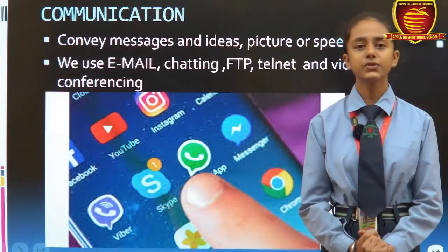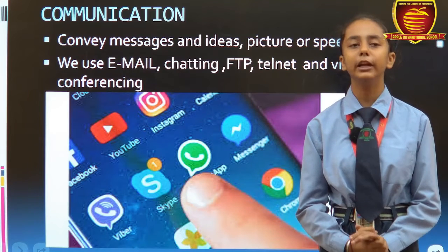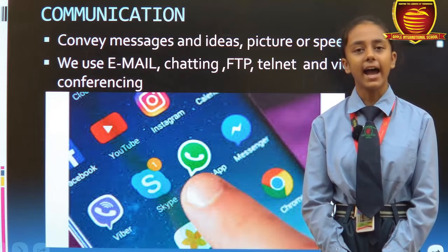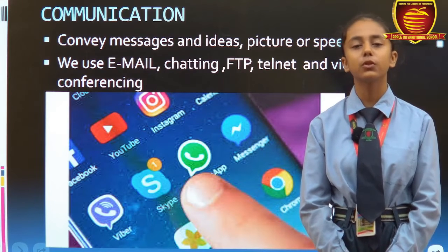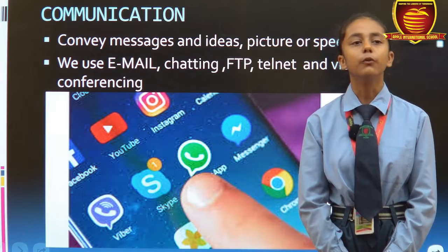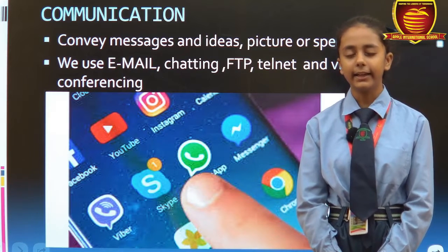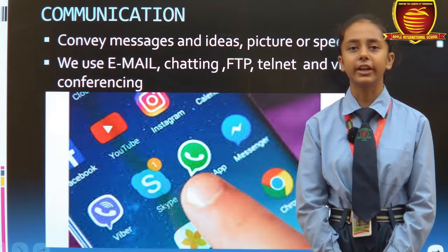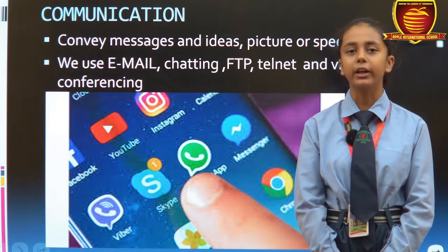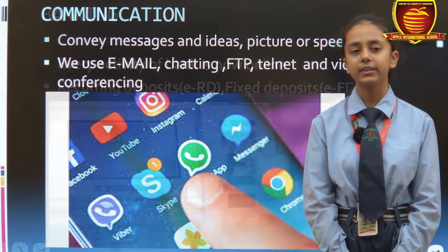IT used in communication — IT has a major impact in the field of communication. We can convey our messages, ideas, pictures and speech through WhatsApp, Instagram or Snapchat. We use email, chatting, FTP and the internet for communication. If we are far from our relatives or friends, we can talk and communicate with them using IT.